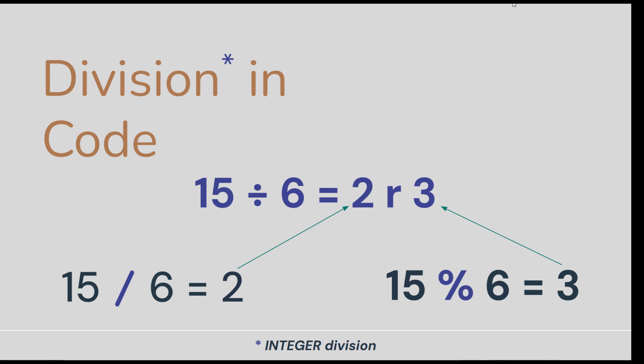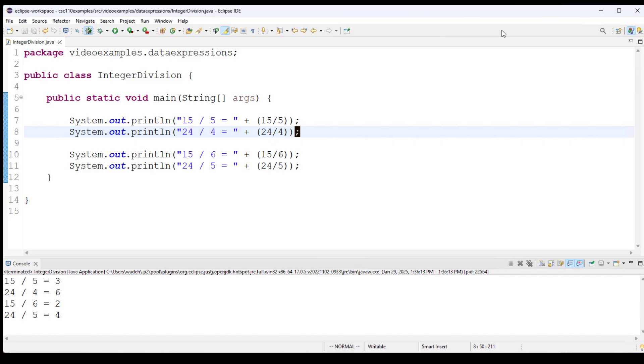Now the modulo operator is the percent sign, and that says find the remainder of dividing 15 by 6, and of course that's 3.